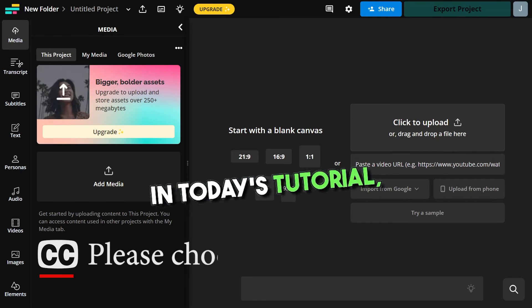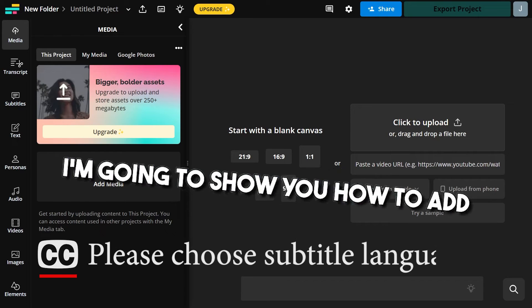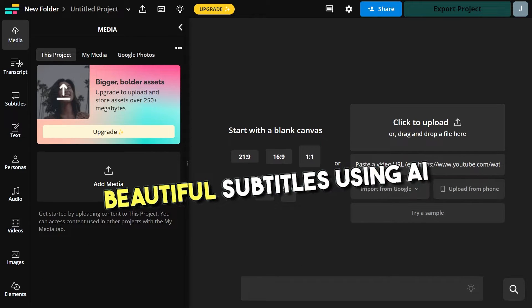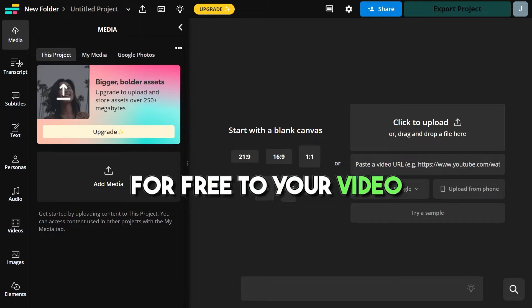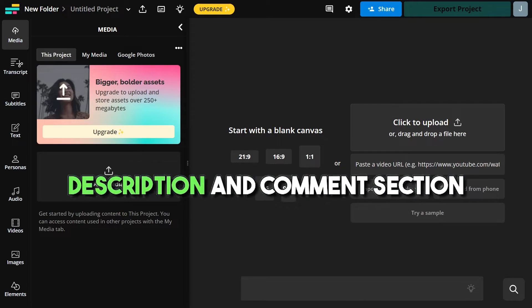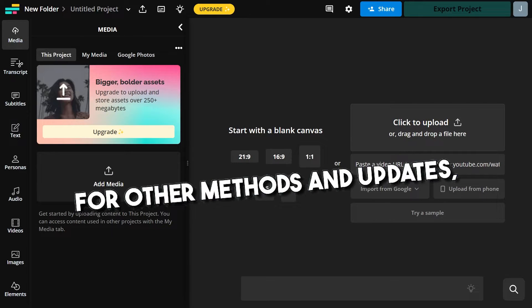Hi guys and trippy tips, in today's tutorial, I'm going to show you how to add beautiful subtitles using AI for free to your video. Be sure to read the video description and comment section for other methods and updates.